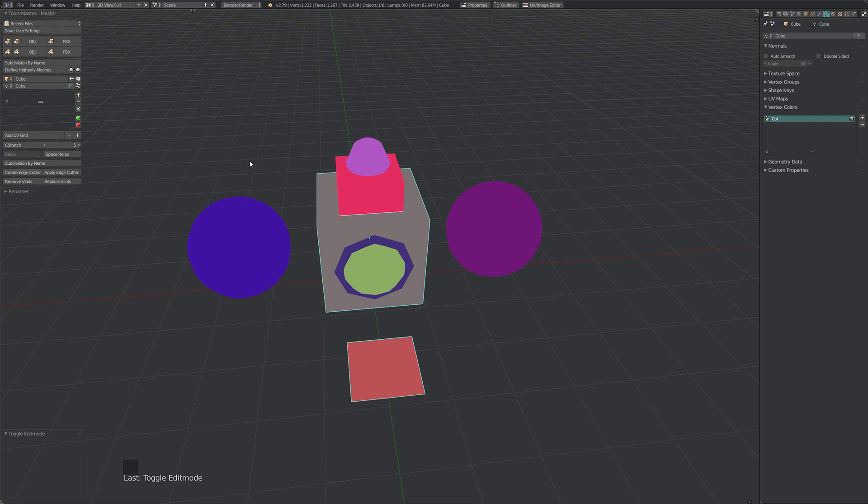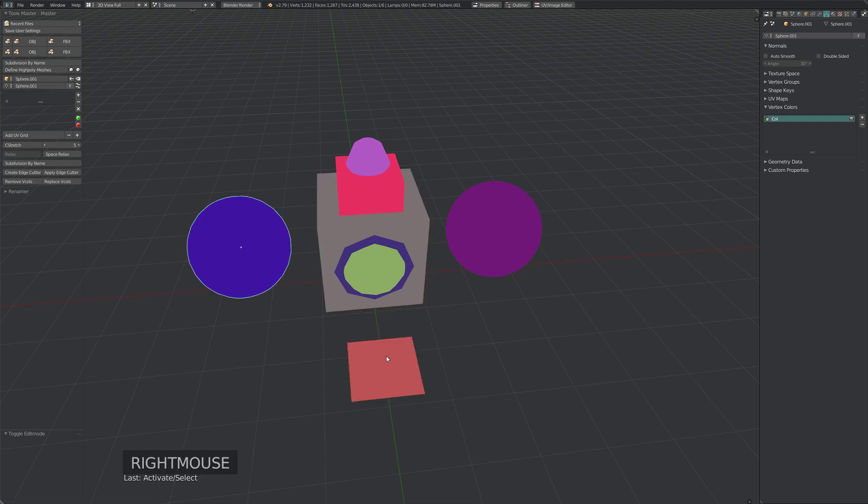Okay guys, so I got asked the other day about baking out material IDs in Substance Painter, and I suggested using vertex colors, but doing this in Blender can be a bit arduous.